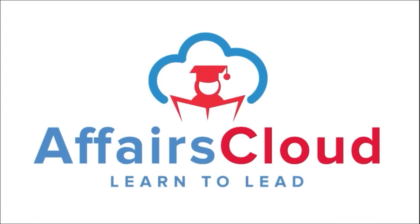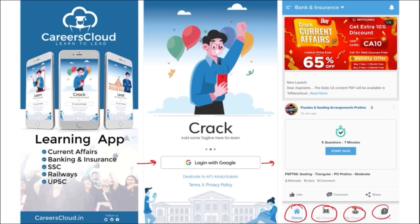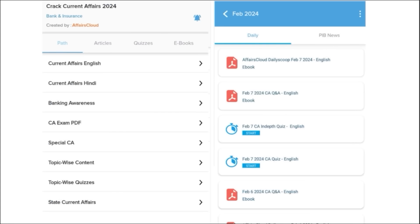Hello students, welcome to AffairsCloud. My name is Vikas. We have an app called CareersCloud which you can download through the Play Store. Once downloaded, you can log in using your Gmail ID and be redirected to the main page with options for Home, All Courses, My Courses, and a Doubt Section. You will get multiple PDFs and content on a daily basis. The first segment is Daily Current Affairs, provided in both English and Hindi.